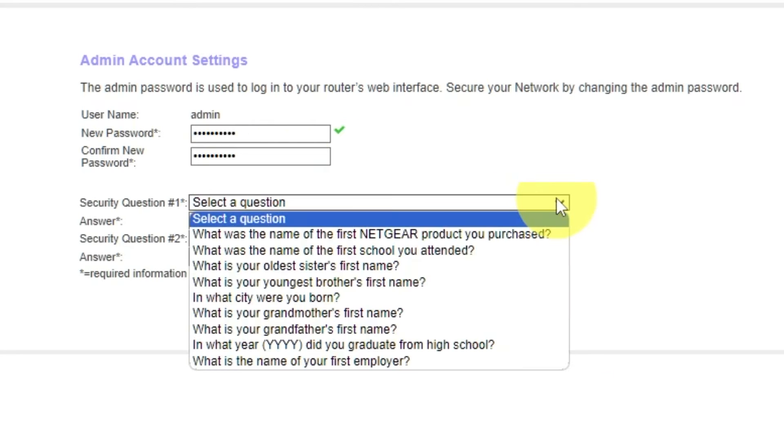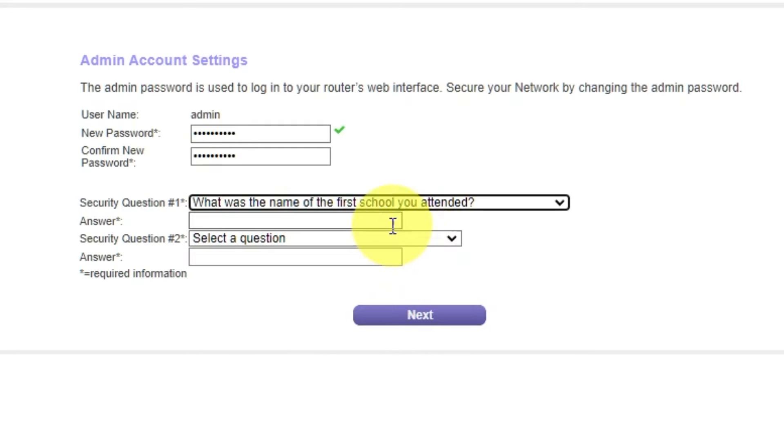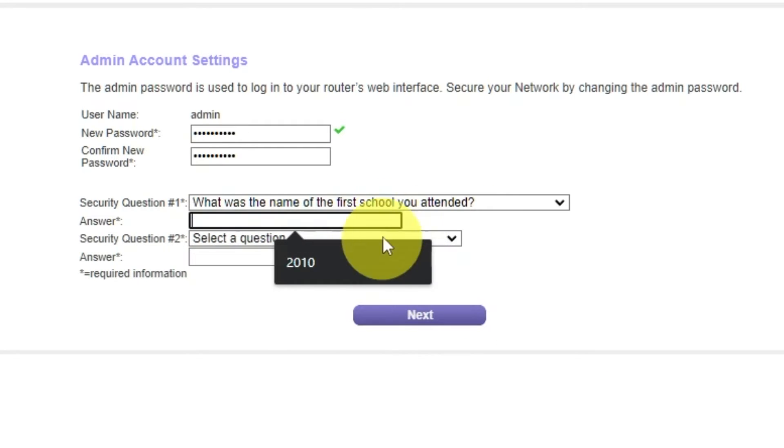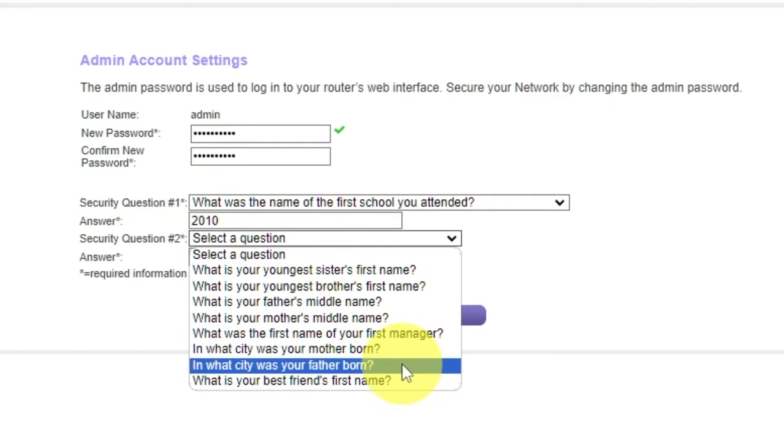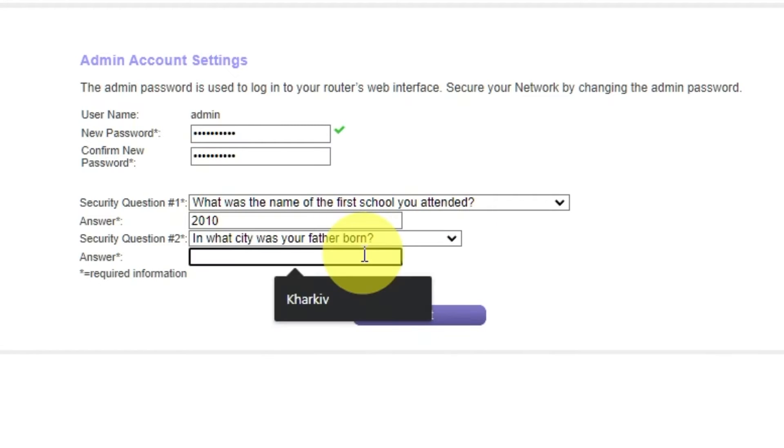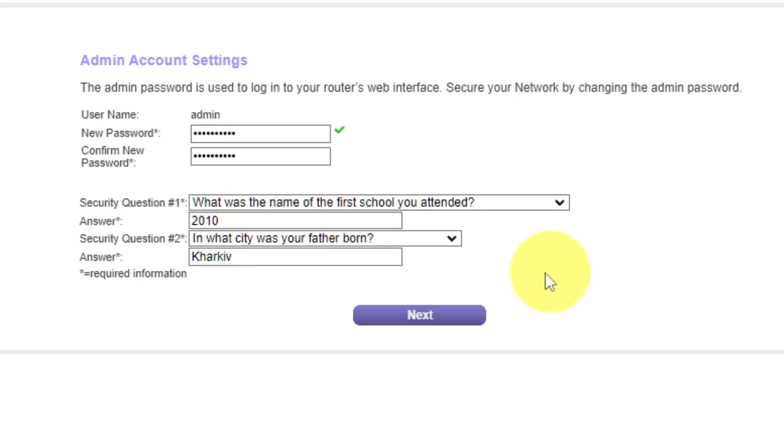Then select two security questions and write answers for them. You need them just in case you need to reset the admin password in the future. Click Next.